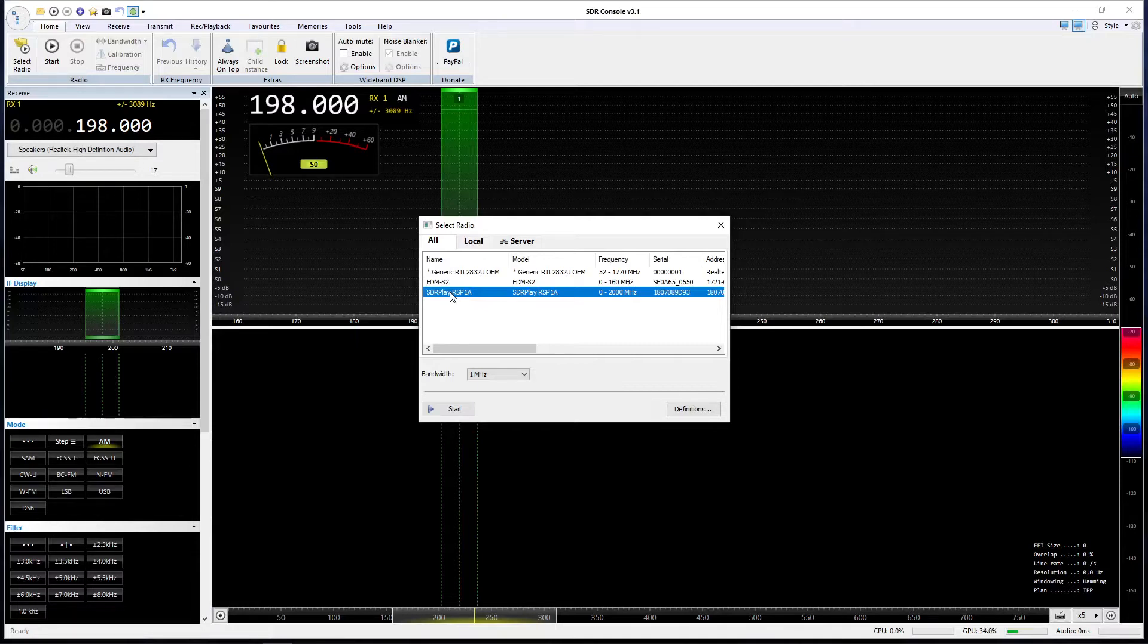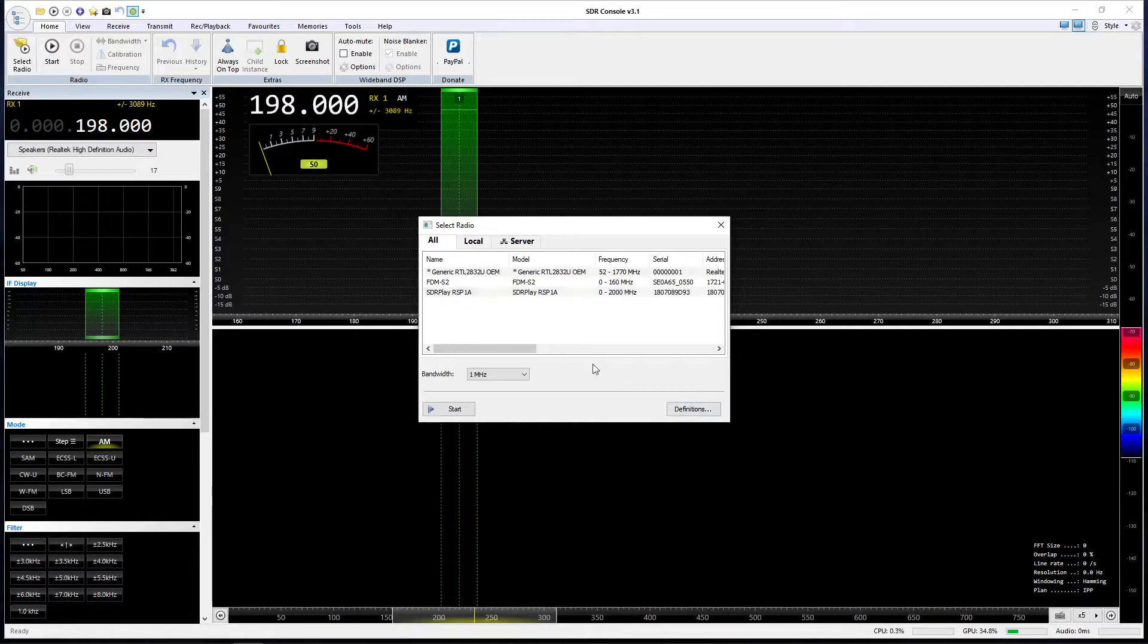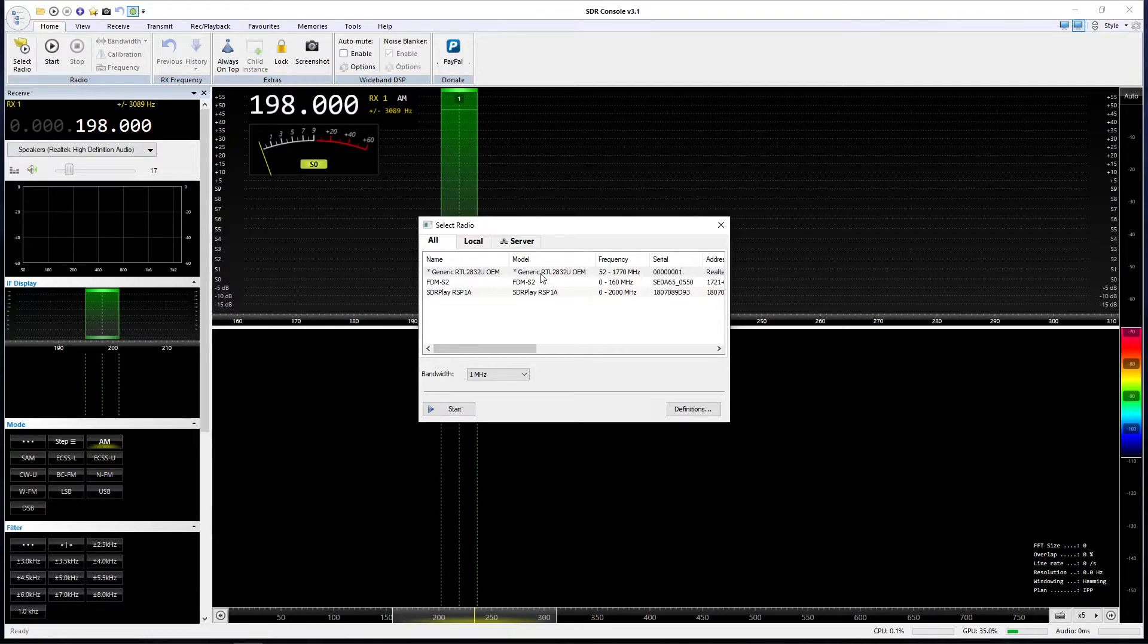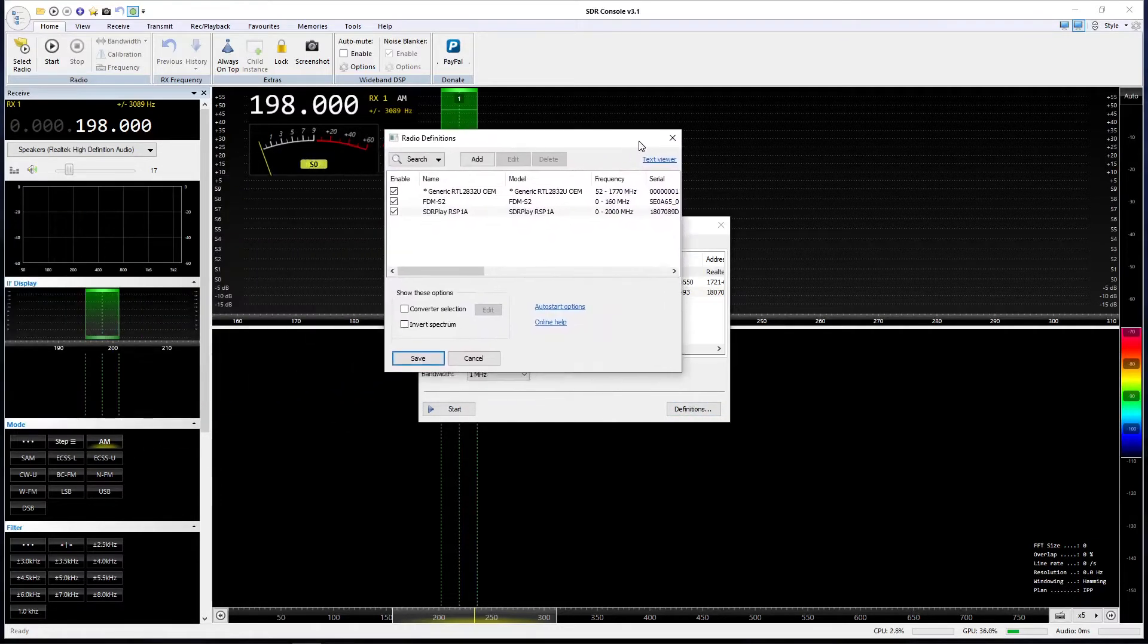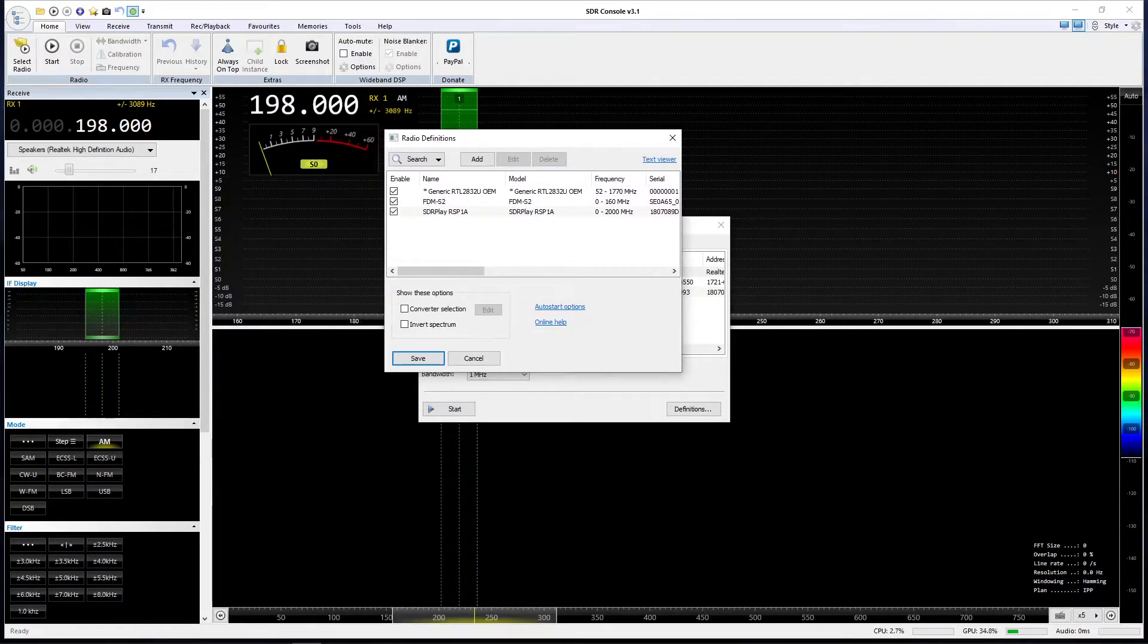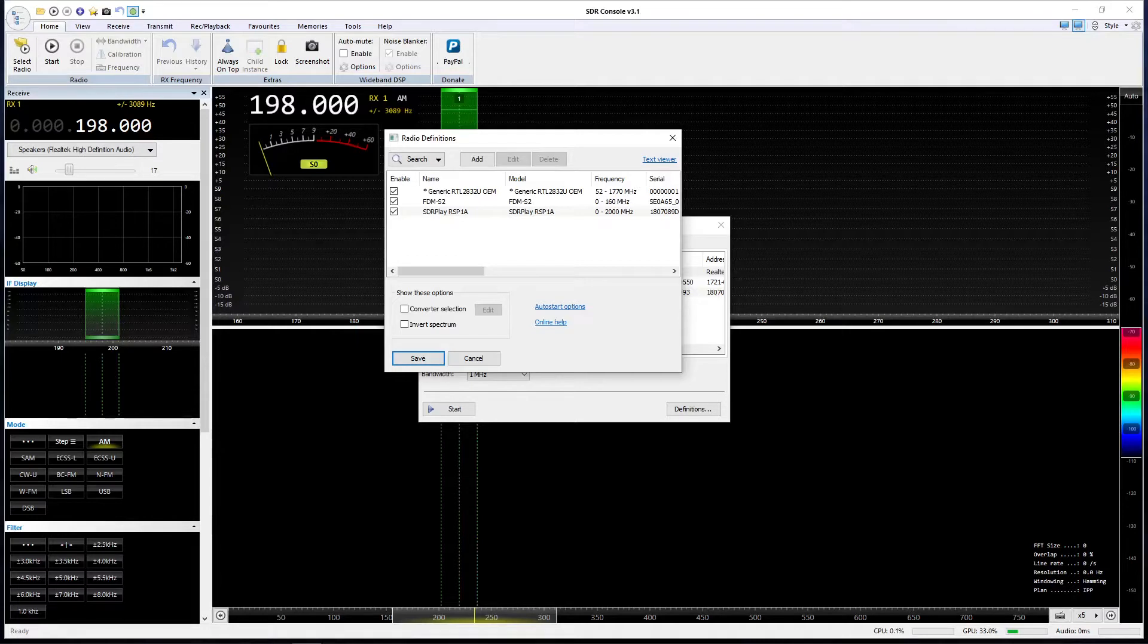But we need to now install the MSI SDR, which thinks it's an SDR play RSP1, not a 1A. So in SDR Console we need to go to the definitions tab here. We haven't got the MSI SDR in this list.